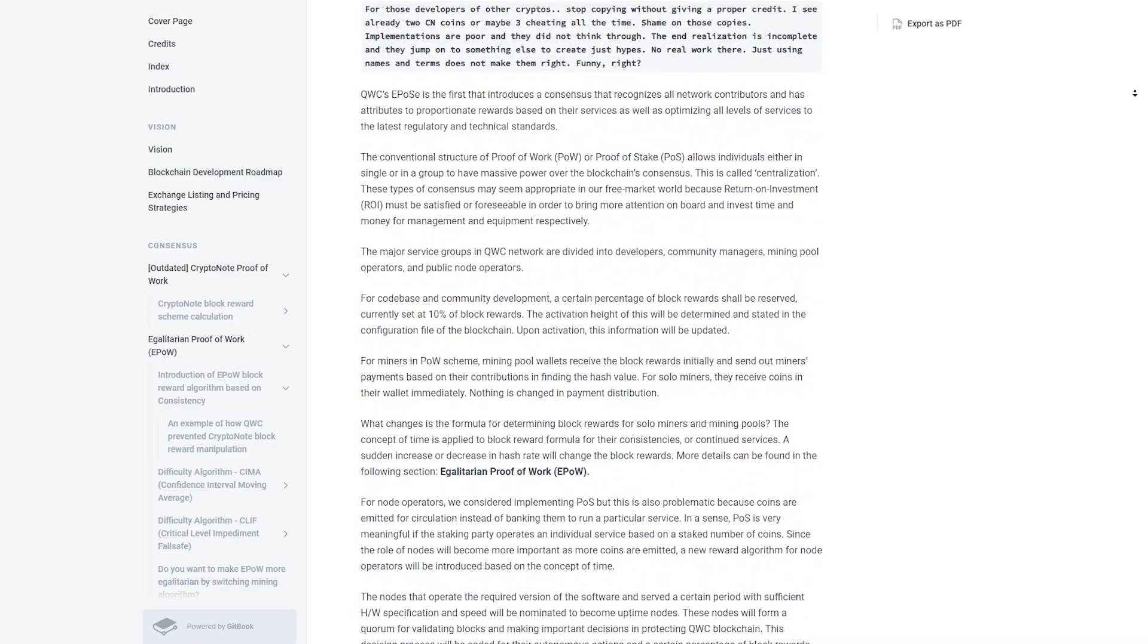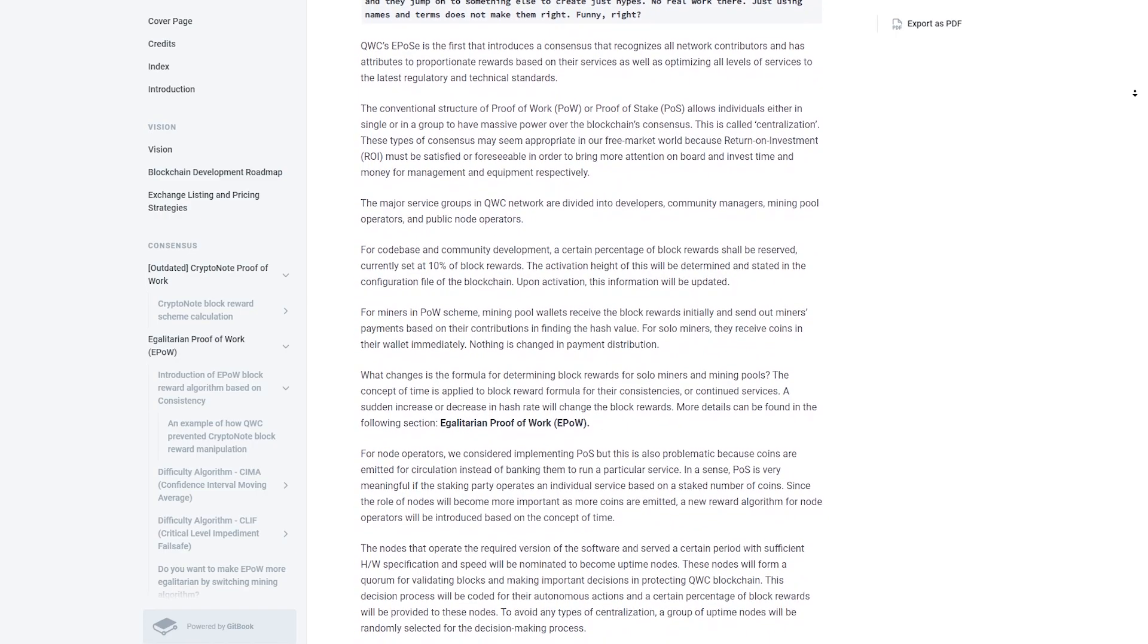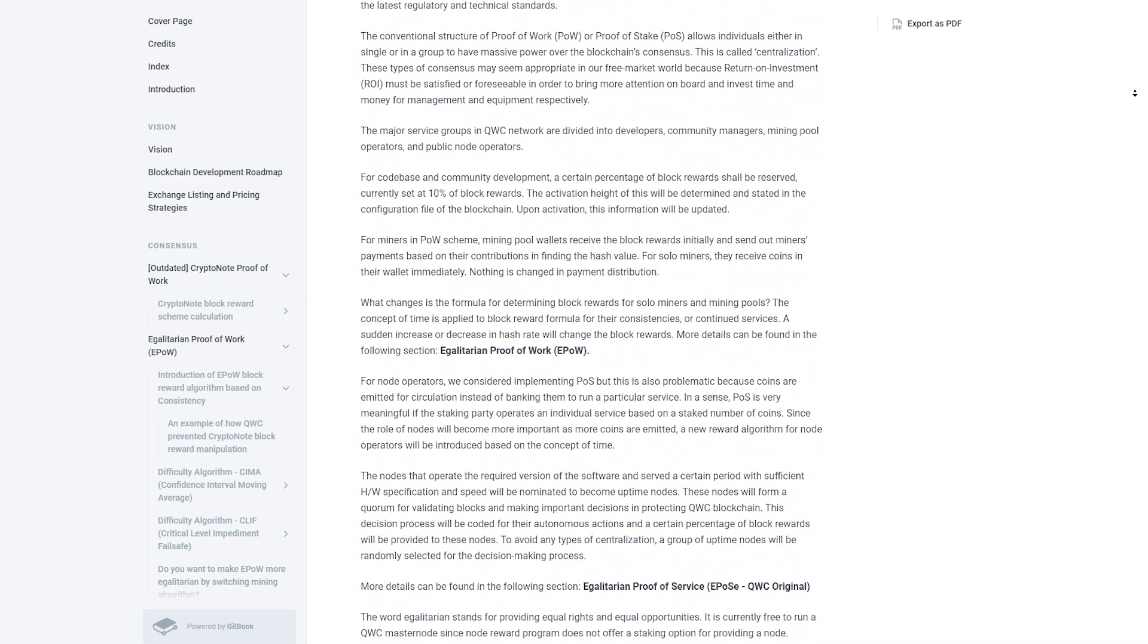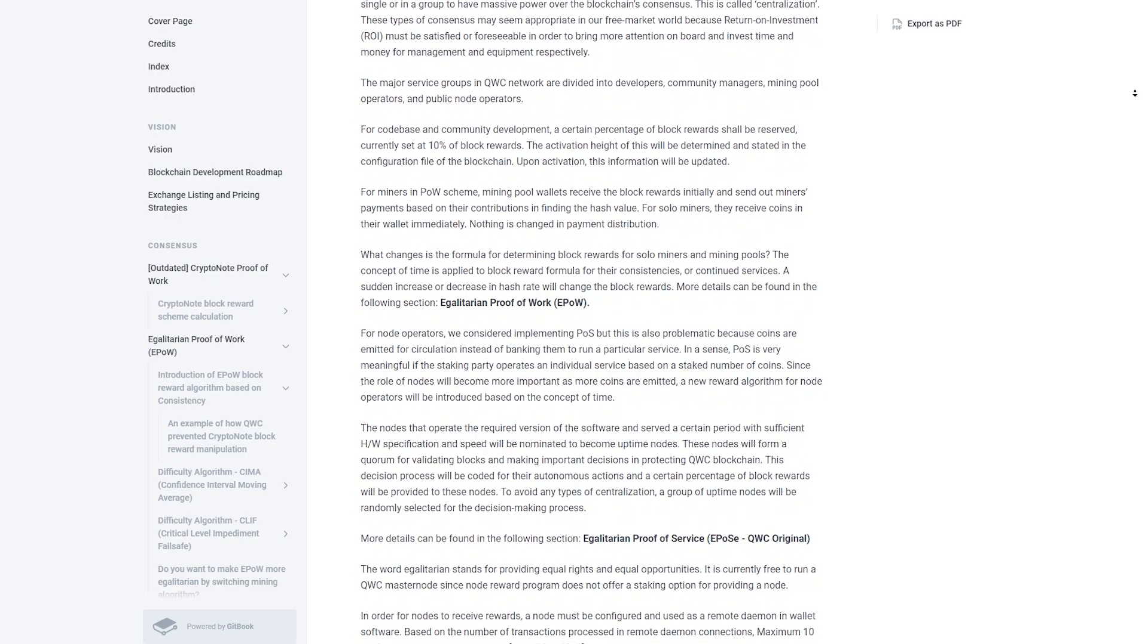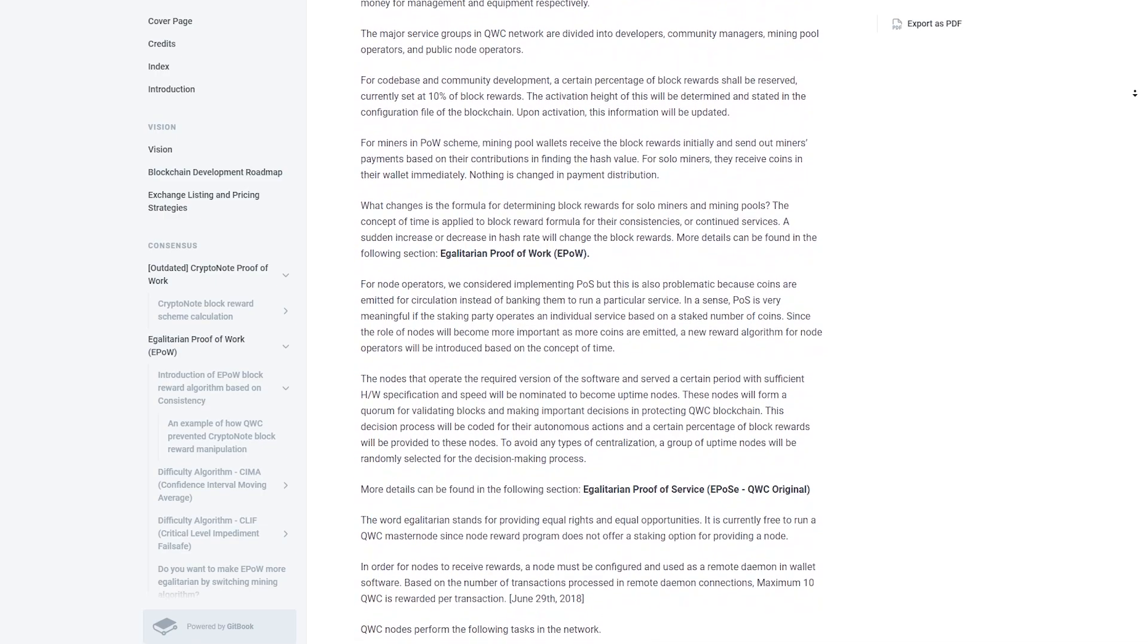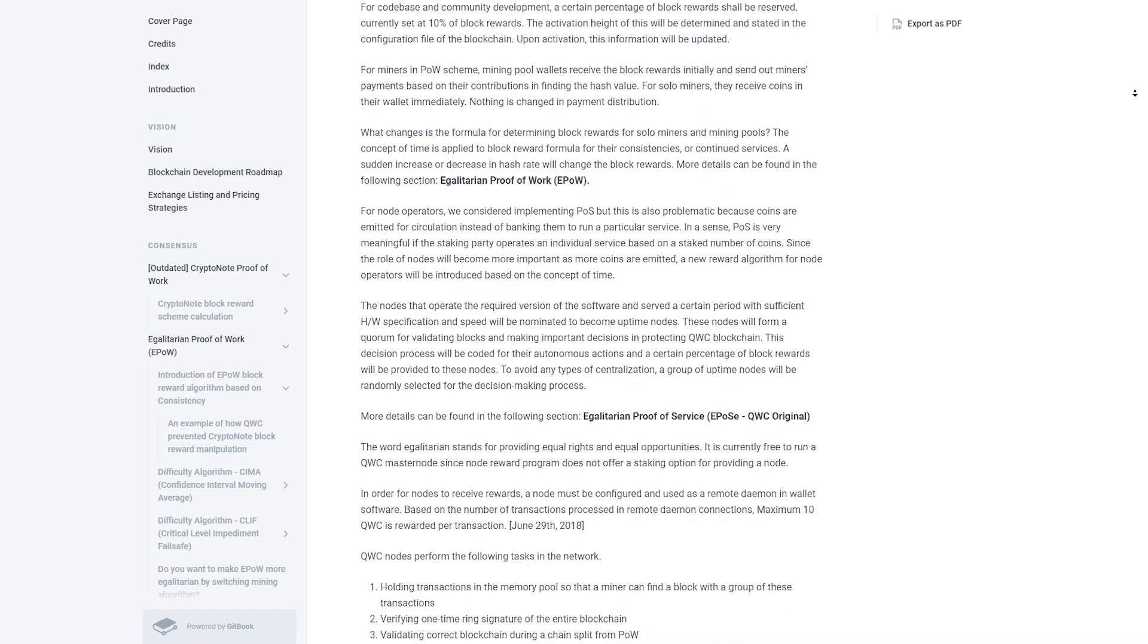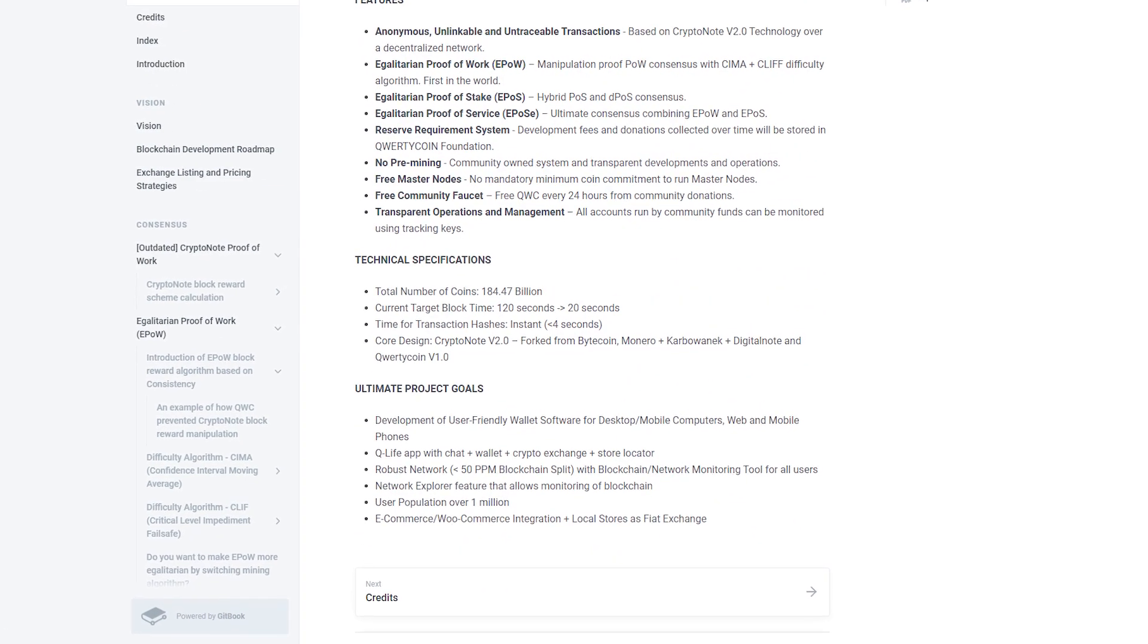Reserve requirement system: development fees and donations collected over time will be deposited in the QWERTYCOIN foundation. No pre-mining, community-owned system, transparent development and operations.